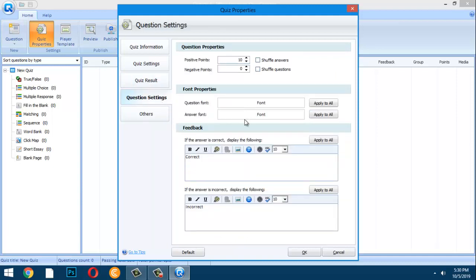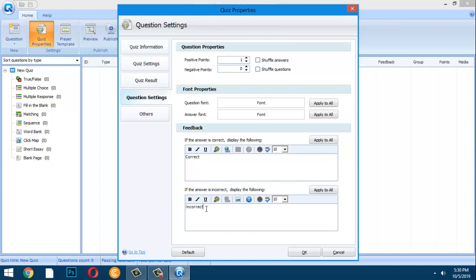In Question Settings, you can set the point value — most teachers give one point per question. In Feedback, you can customize the correct answer message, for example 'You are right,' and the incorrect message, such as 'Try again next time.'